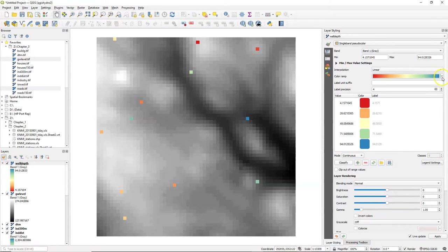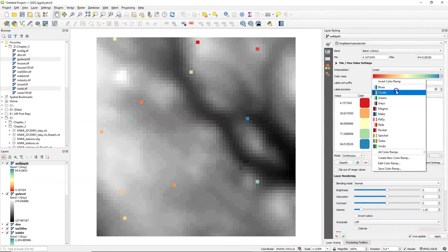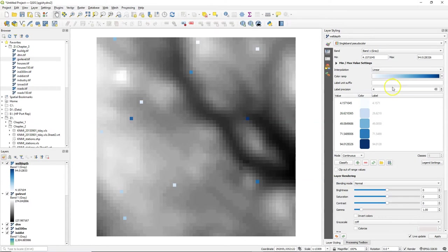We can style continuous rasters with single band pseudocolor, and in this case we can use a color ramp. Let's use blues. The darker the blue, the deeper the well.